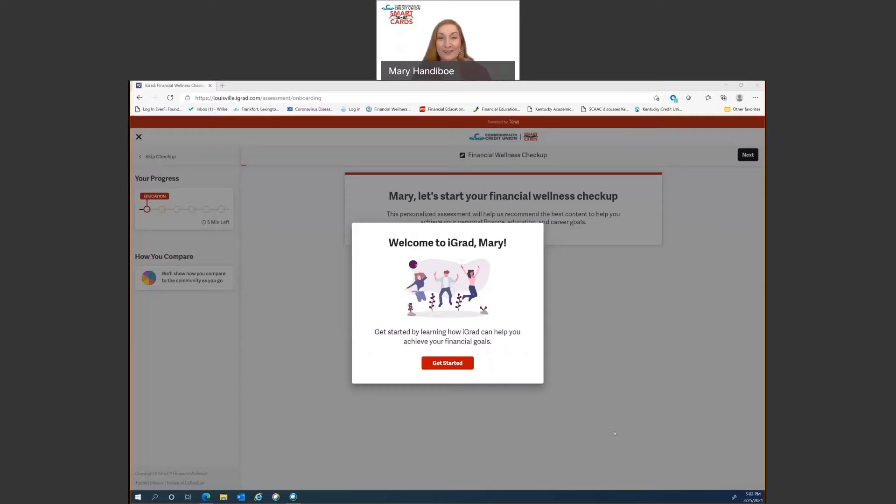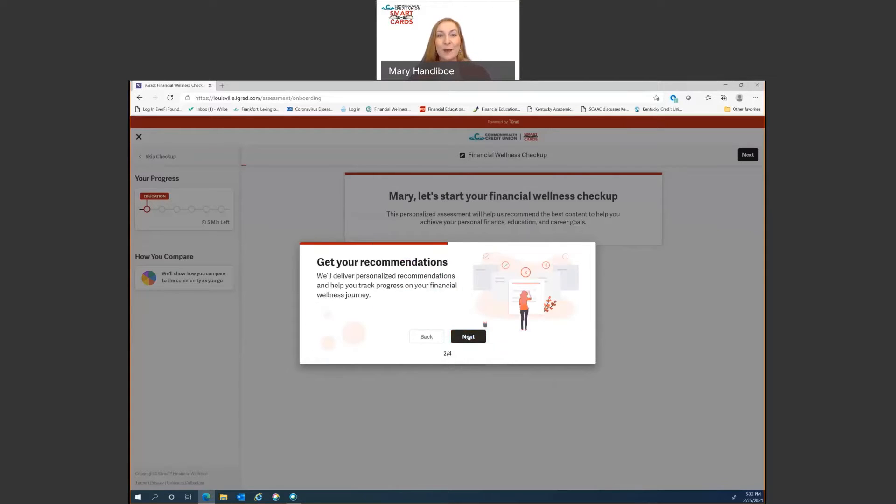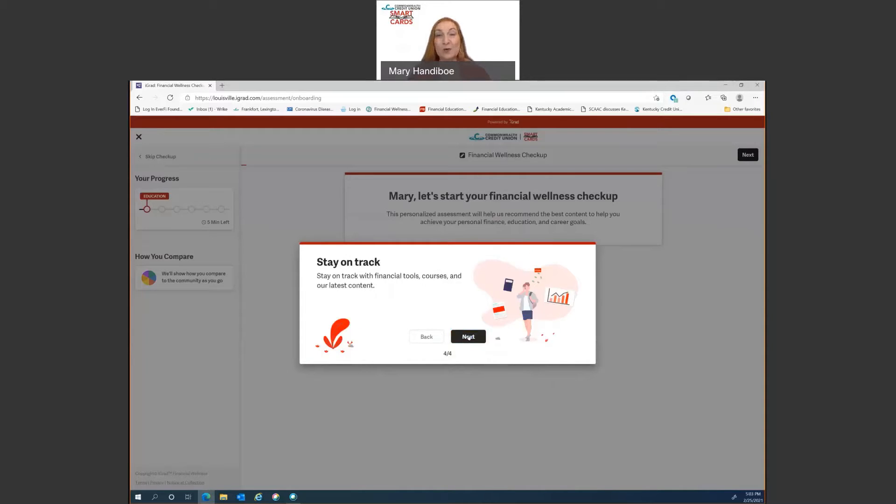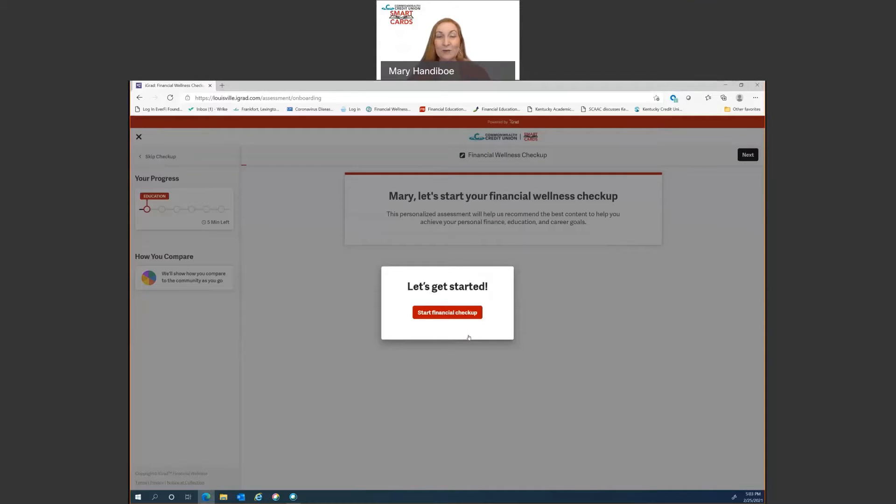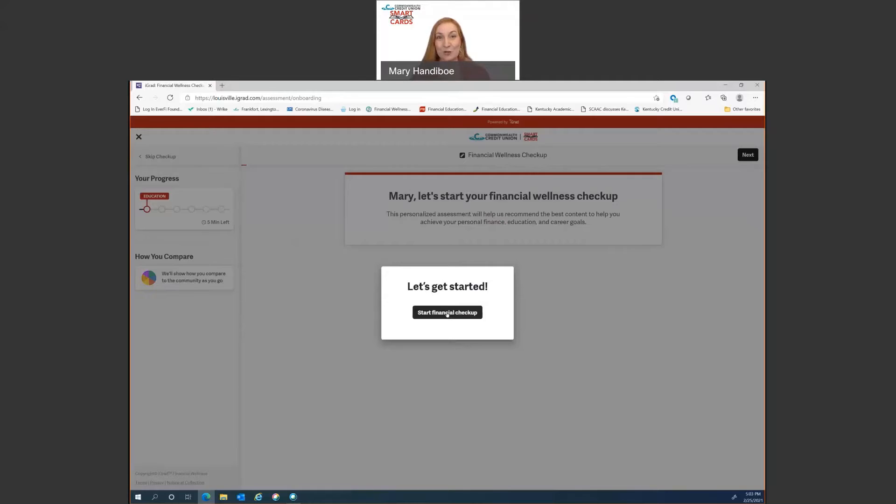Okay, now that we've gotten into the account, it's going to welcome you to iGrad. So you're going to click get started here and it's just going to quickly run through the elements that are on the platform. Talk to you about recommendations after you do your financial wellness checkup, the concept of understanding your money personality, how it's here to help you stay on track with your finances and then it will just ask you to start your financial wellness checkup. The checkup is really important. The platform is actually algorithm based and run with artificial intelligence. So the more you put into the platform, the more it's going to learn about you and the better experience you'll have. It'll personalize your journey.